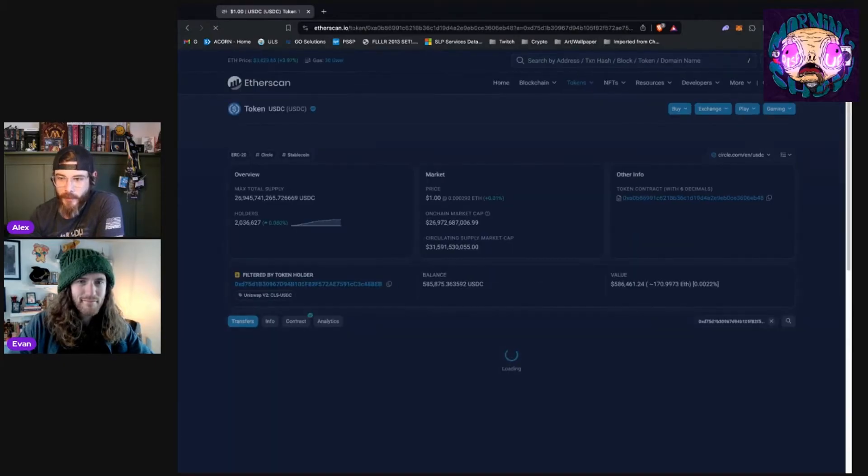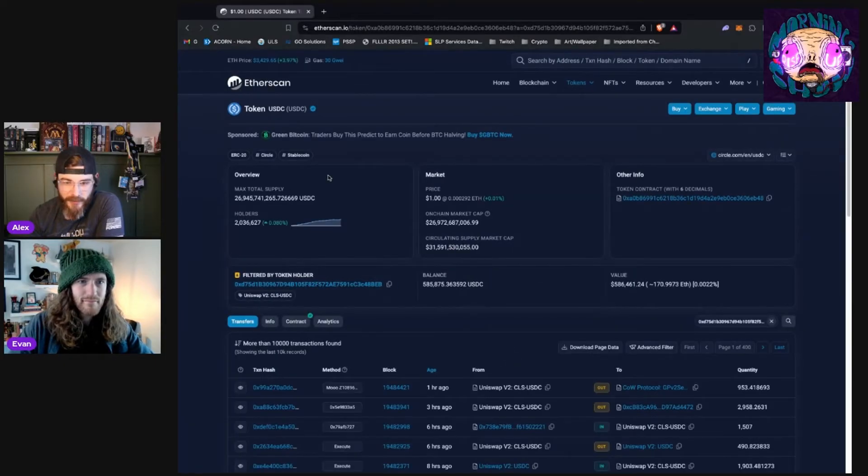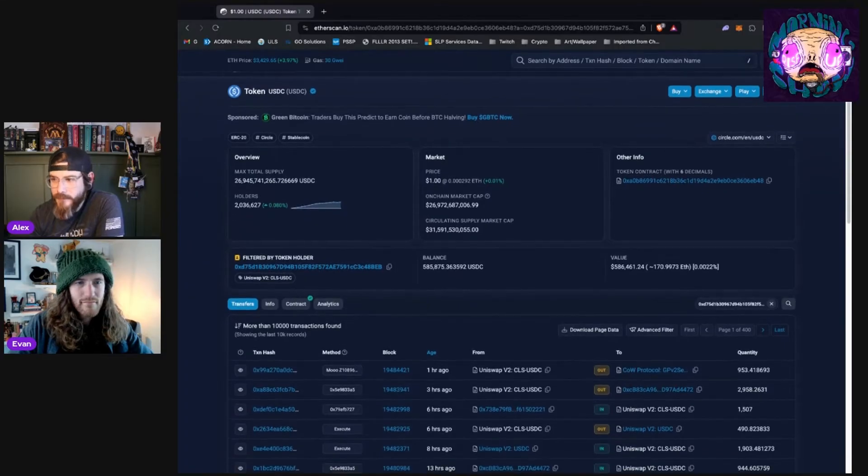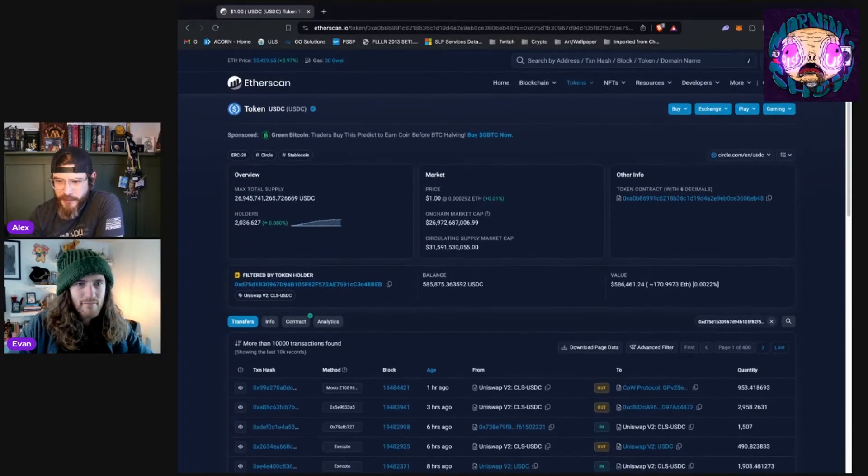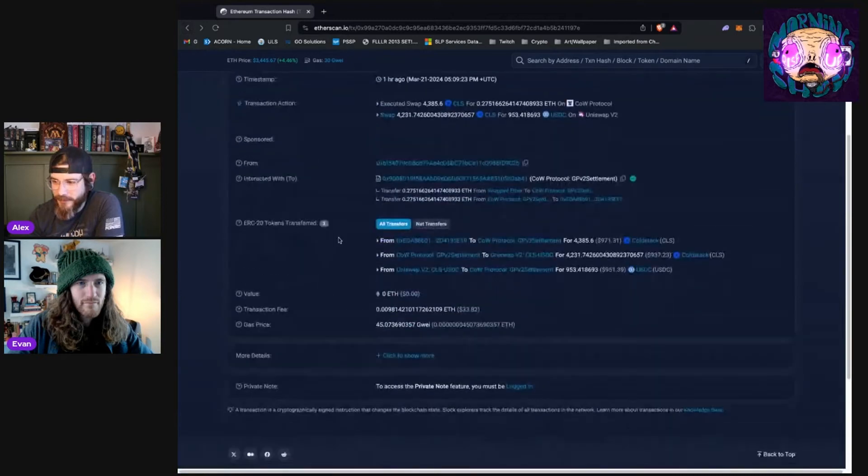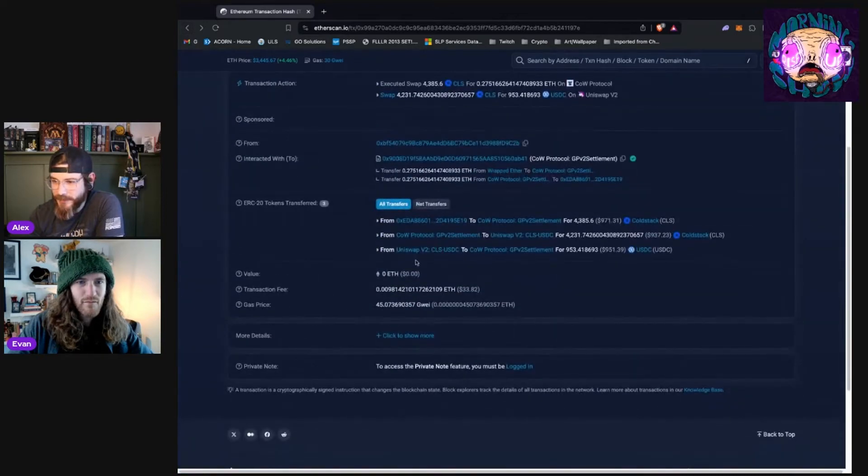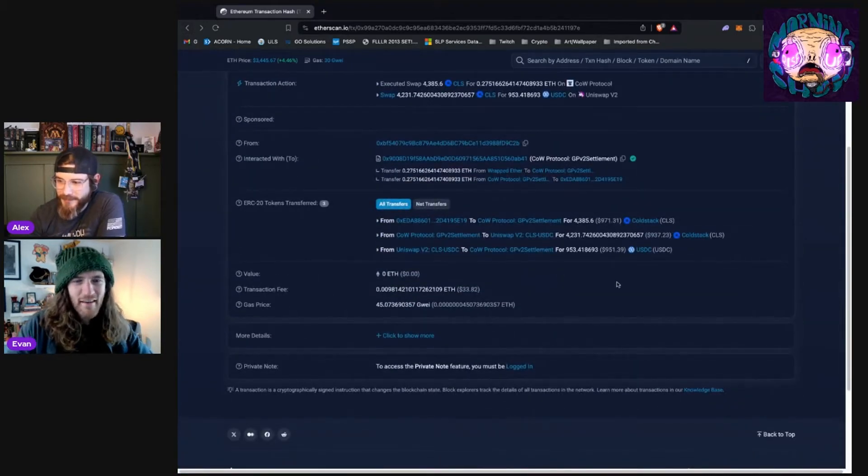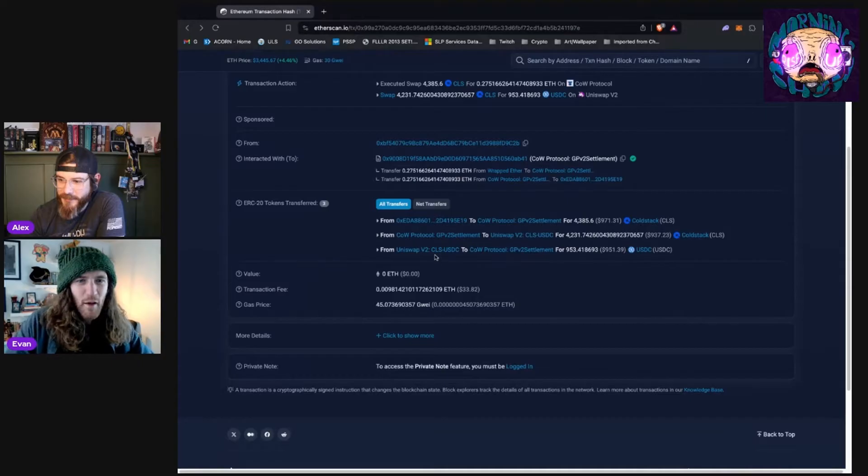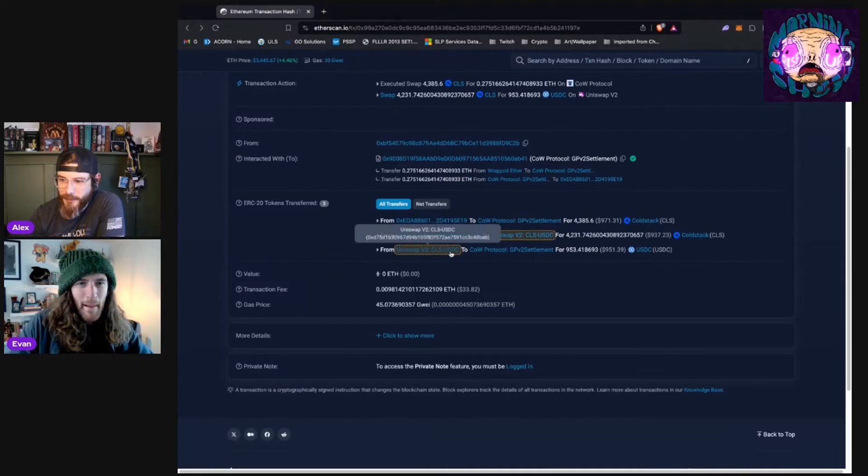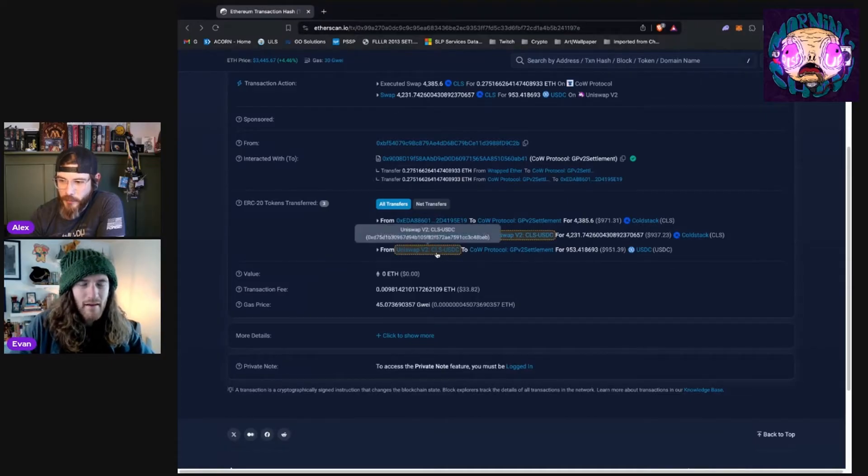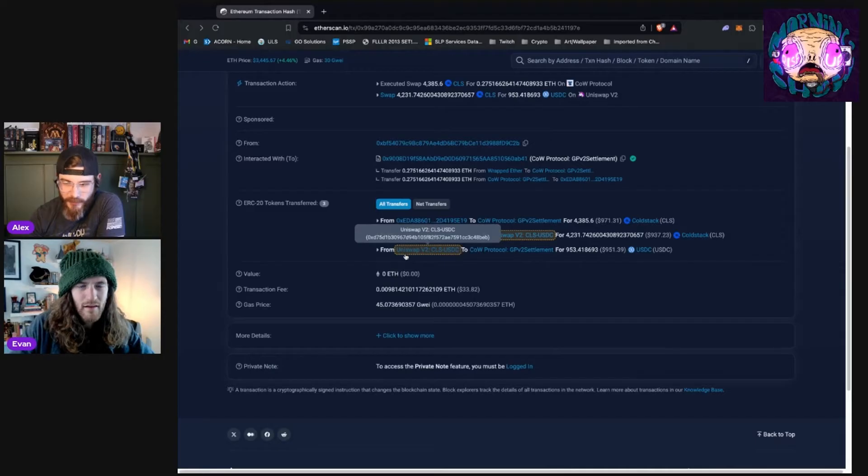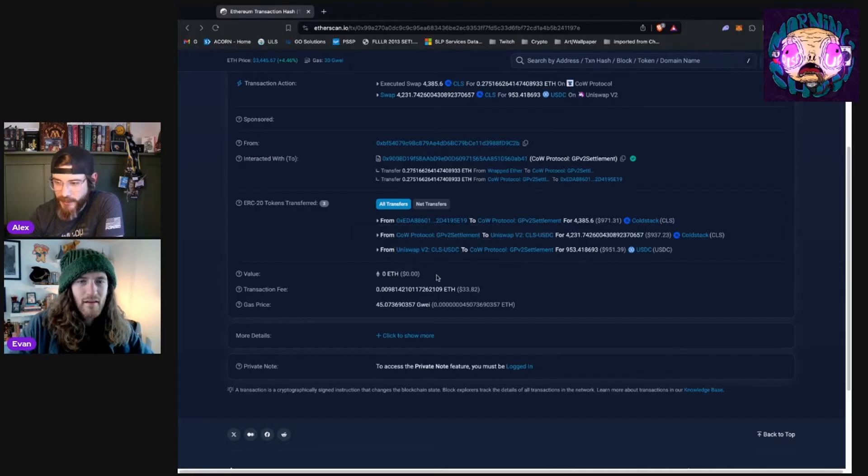If I wanted to, I could click into this wallet over here, or excuse me, this, I said wallet. And what I did was click on the stablecoin instead. I got you, I got you. Yeah, yeah, yeah, yeah. This is specifically talking about USDC inside of this pool, the CLS versus USDC pool on Uniswap version 2.